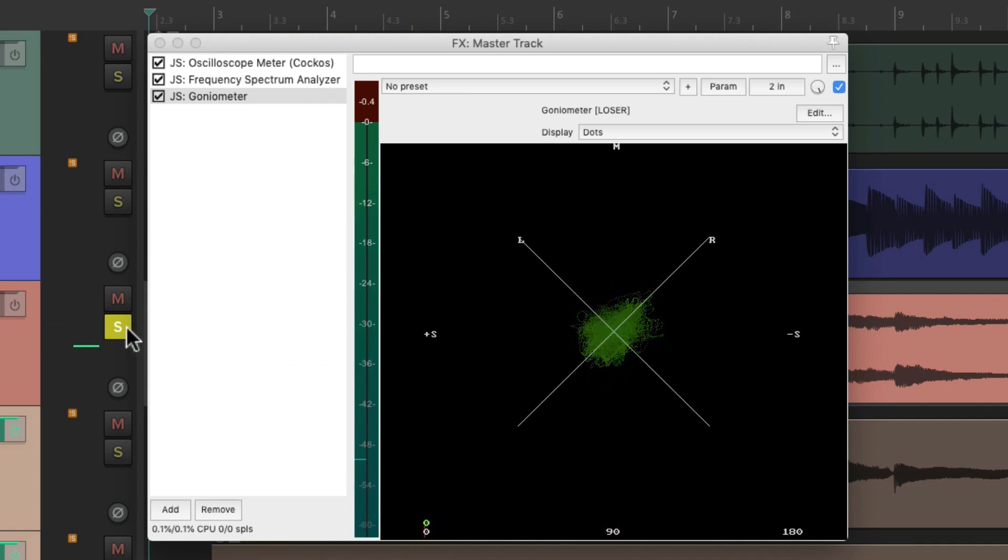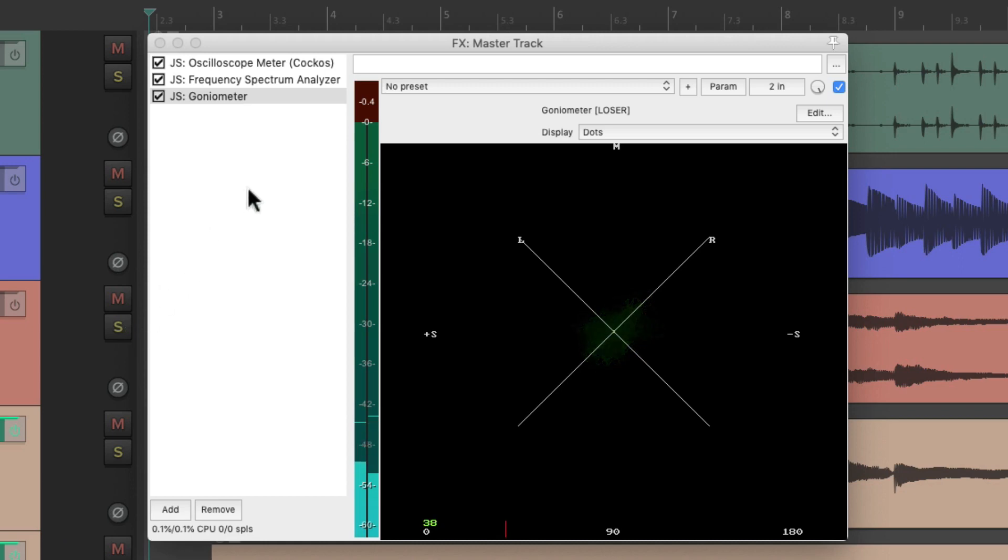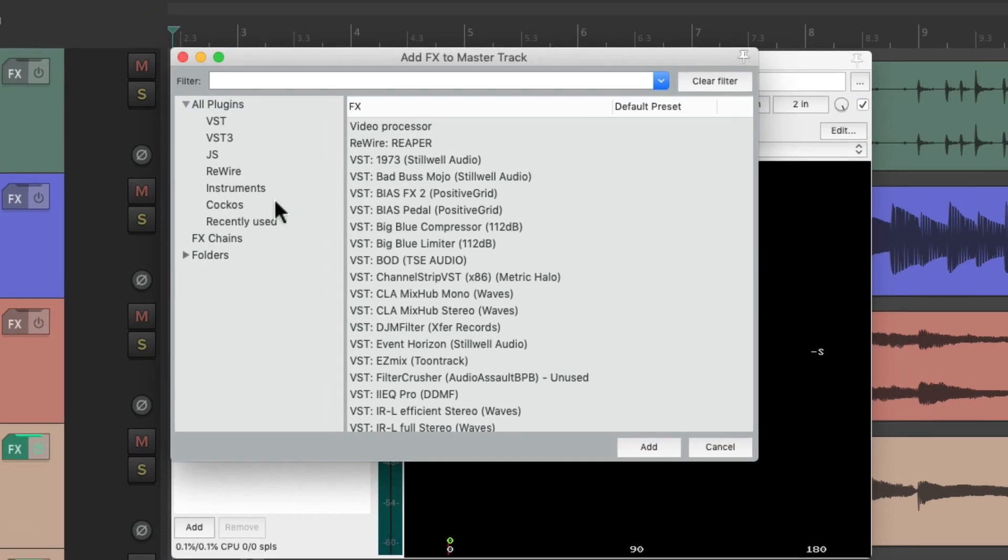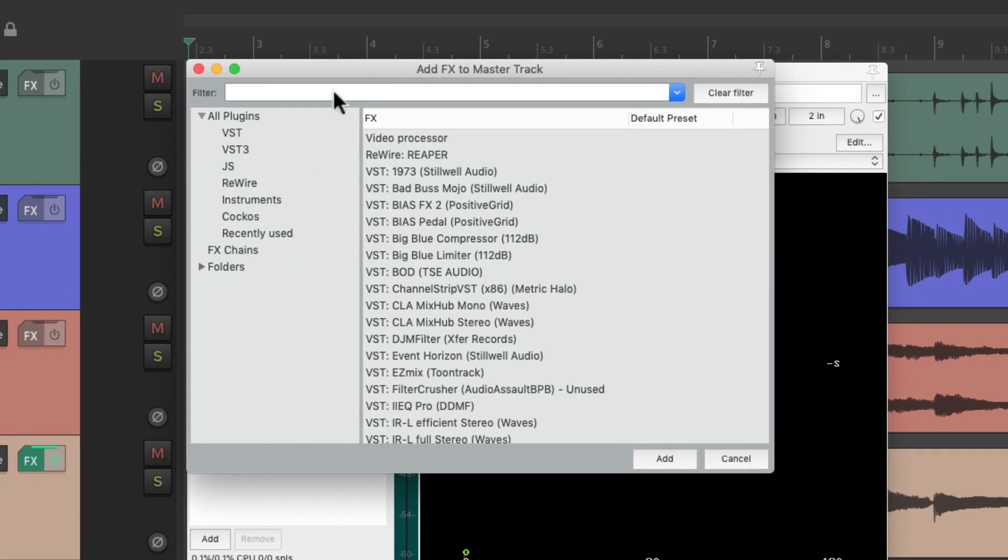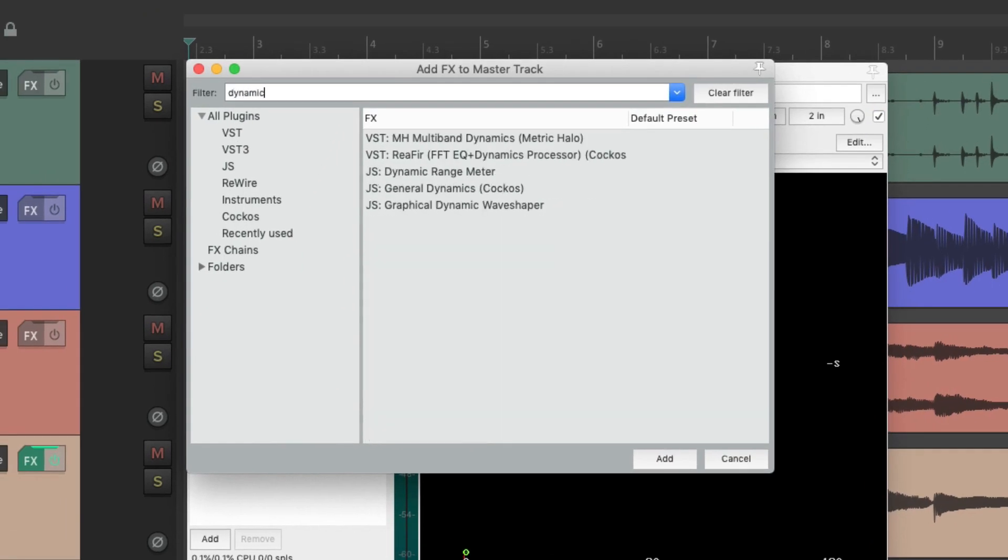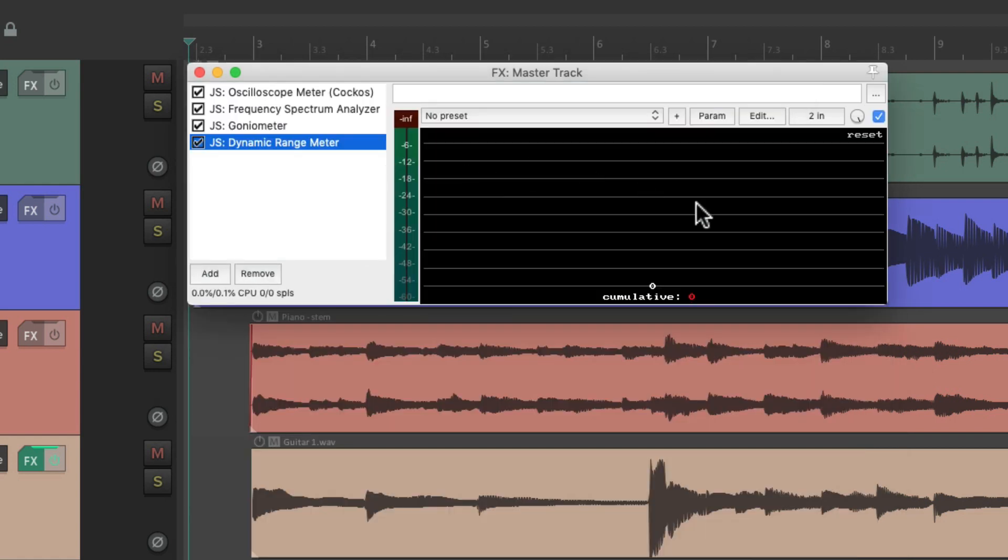Let's add one more metering plugin and type in 'Dynamic Range Meter.' It shows up right here, which is going to show us how much dynamic range we're using.